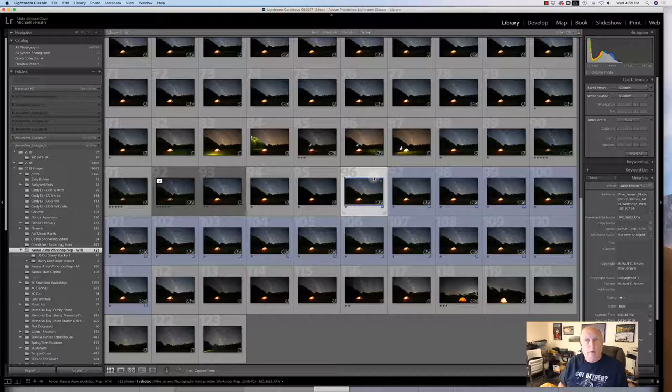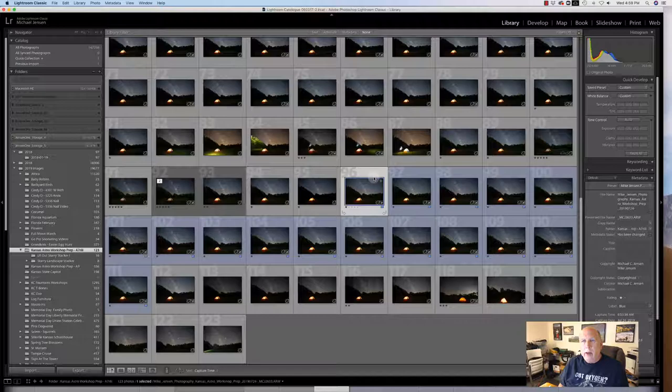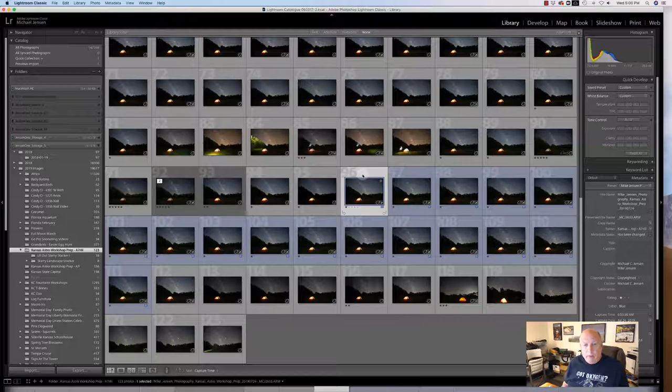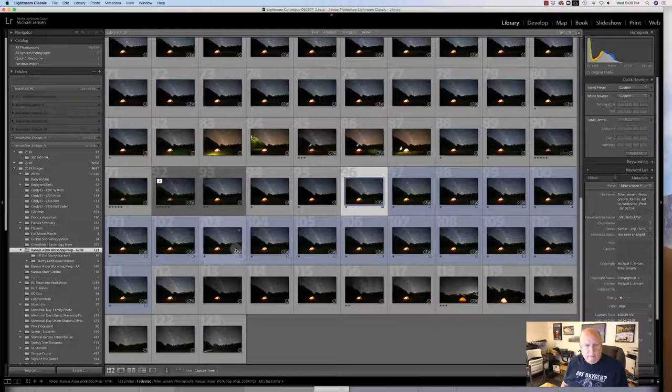They're shot at 6400 ISO at F2.8 for 20 seconds. So what I'm going to do first is I have to convert these to some type of a file format that the Starry Landscape Stacker will accept. The best one is a TIFF file, so I'm just going to select them and then I export them out.